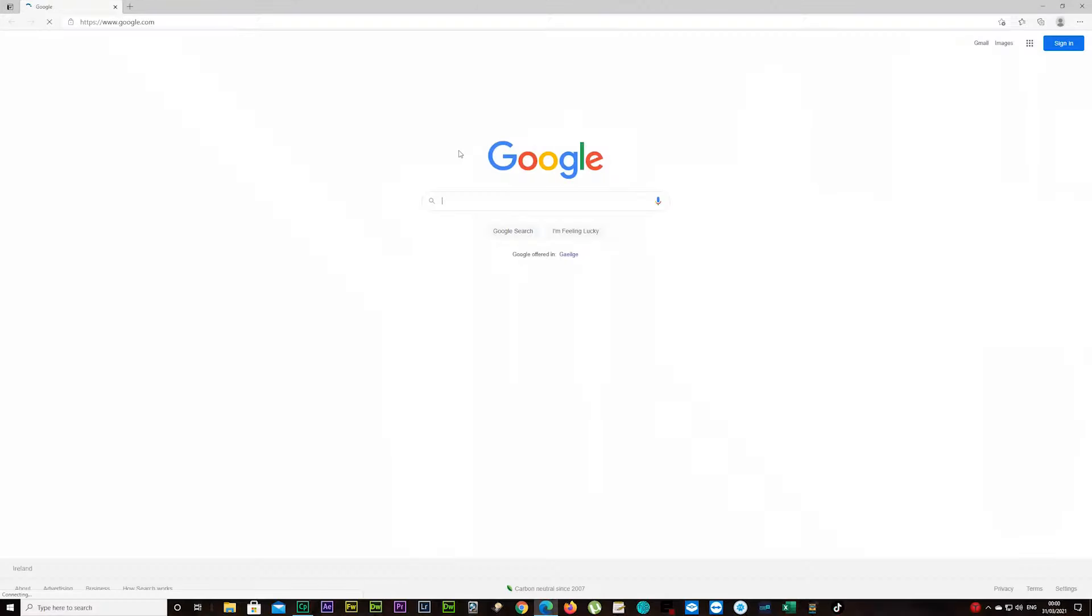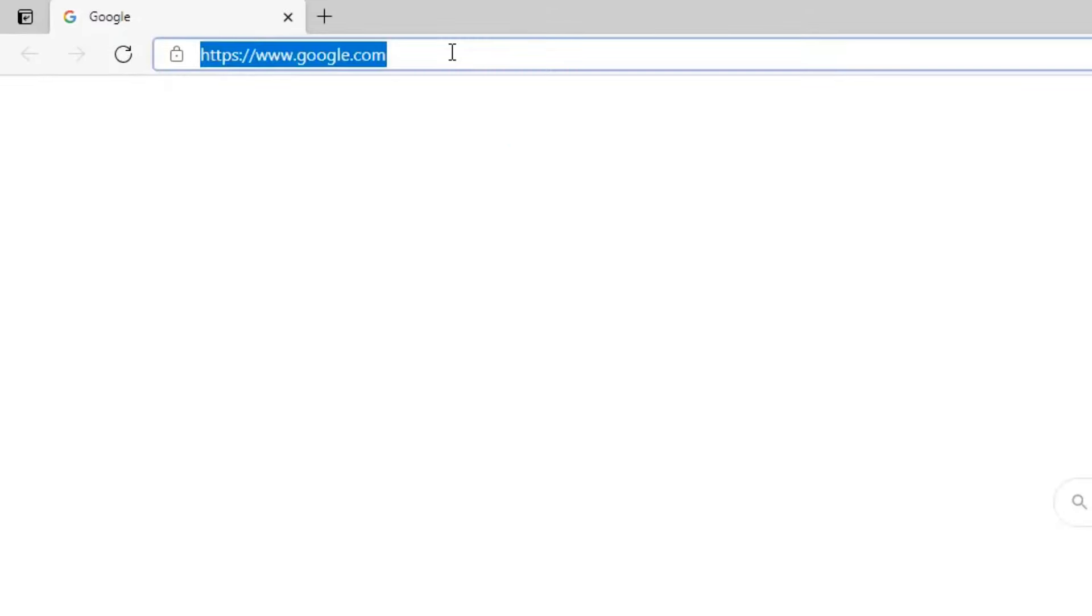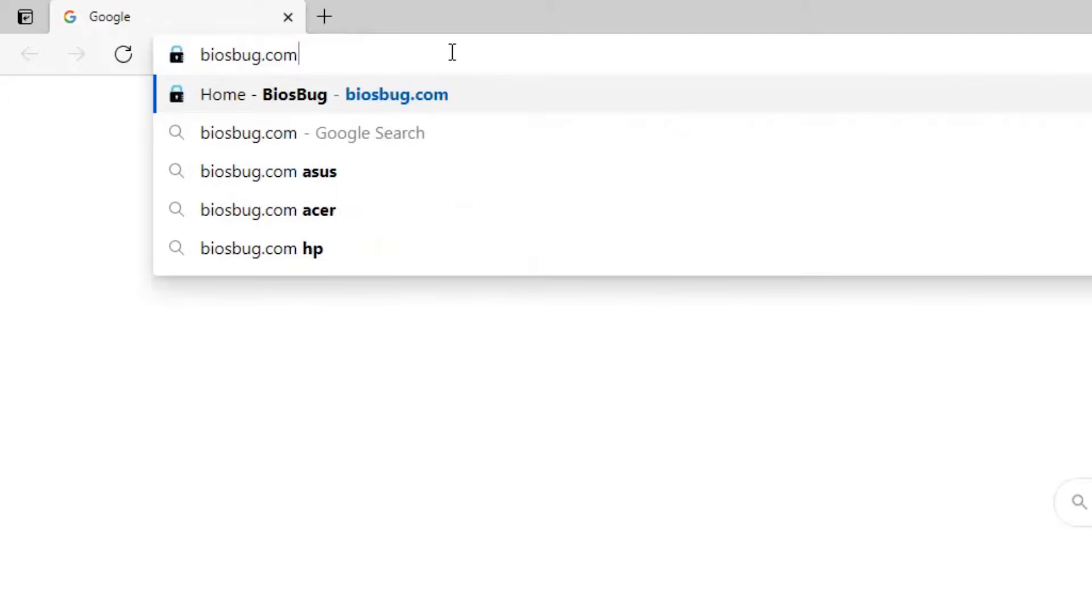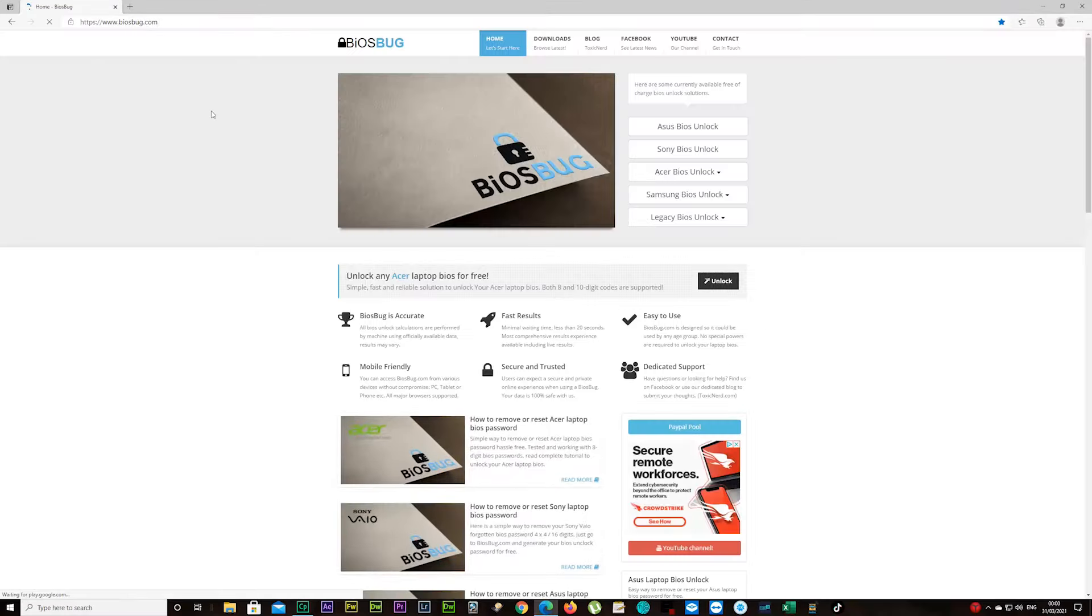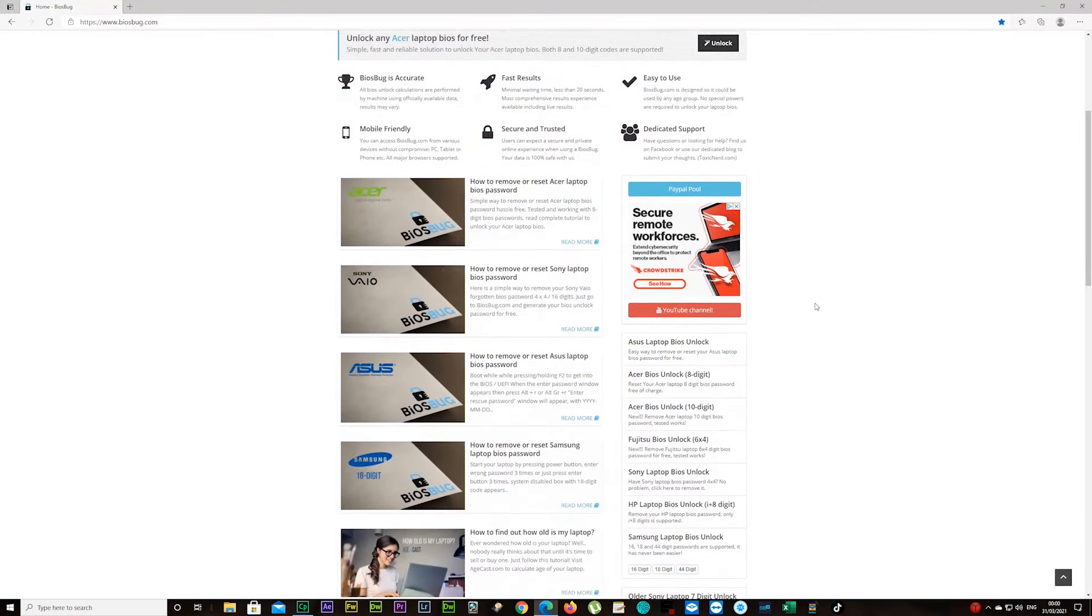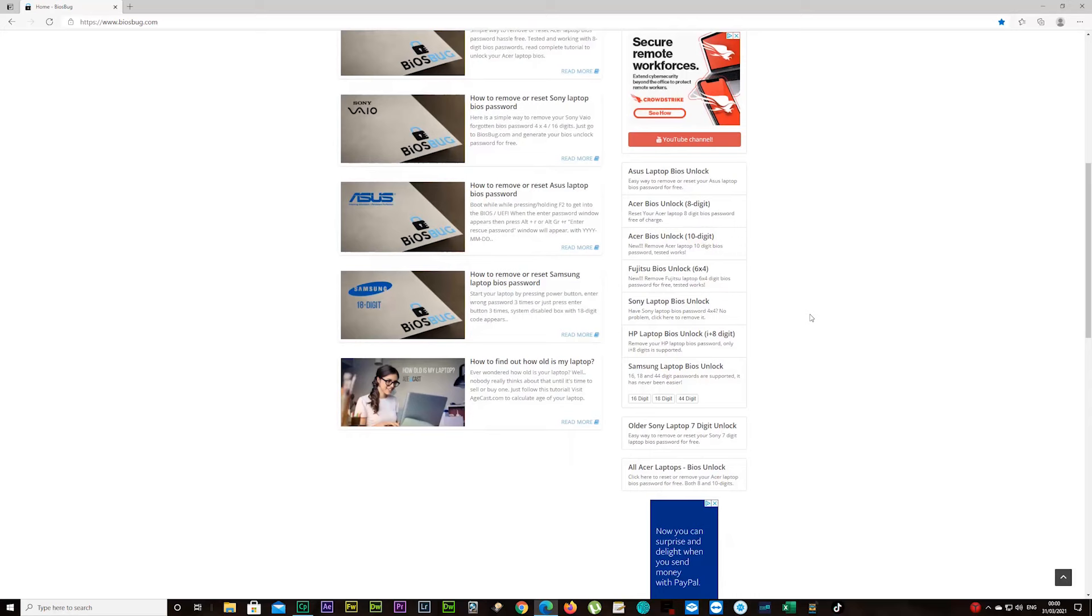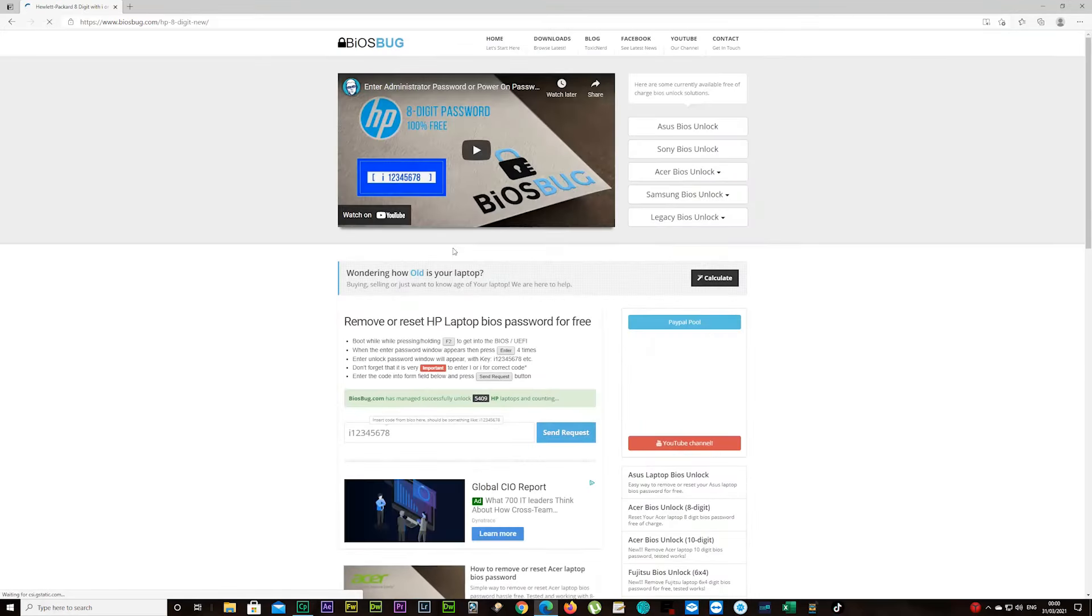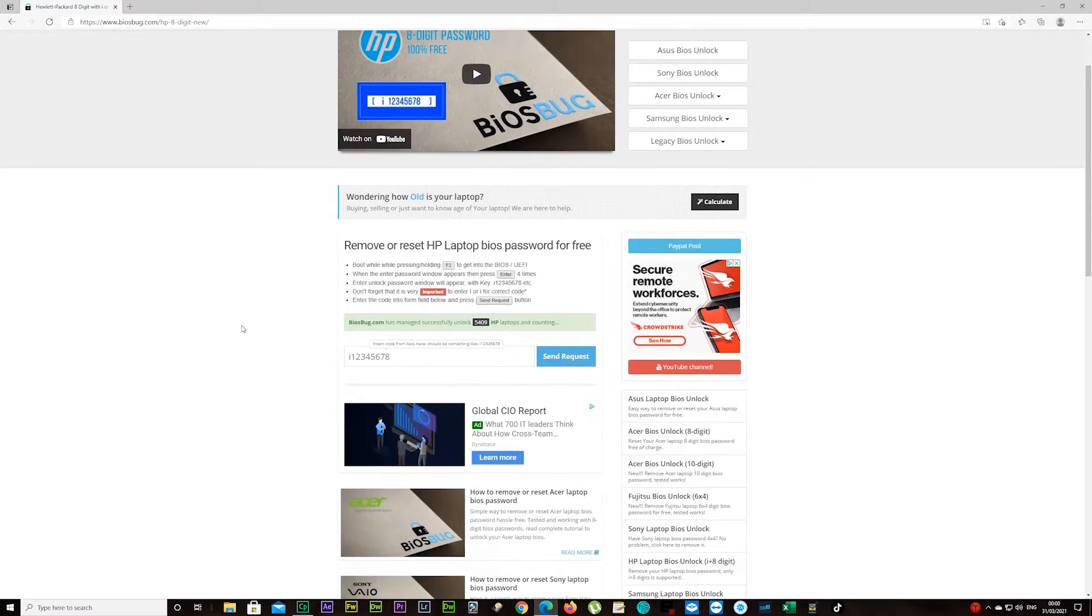Open your internet browser and type in BIOSbug.com. Scroll down just a little bit and on your right you should see HP laptop BIOS unlock, 'i' plus eight digits. I'm going to leave the link in the description anyway so it's going to be easier.